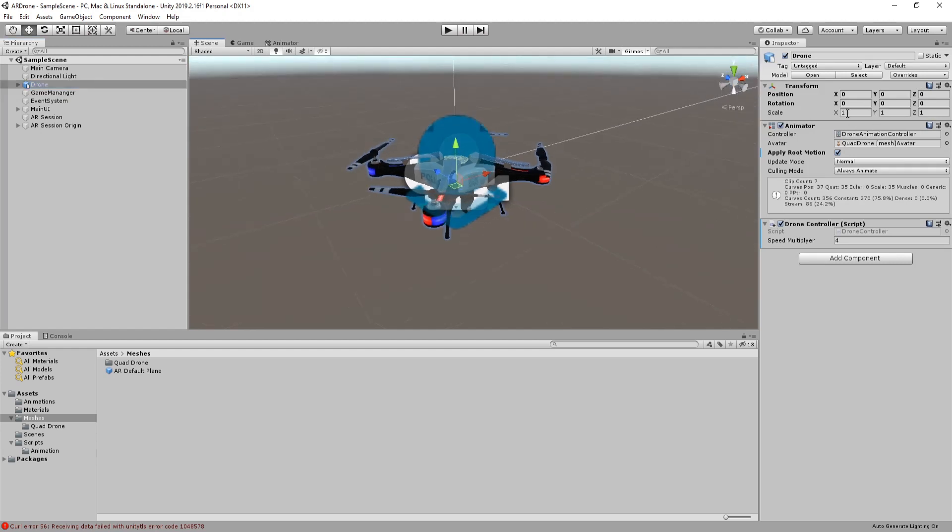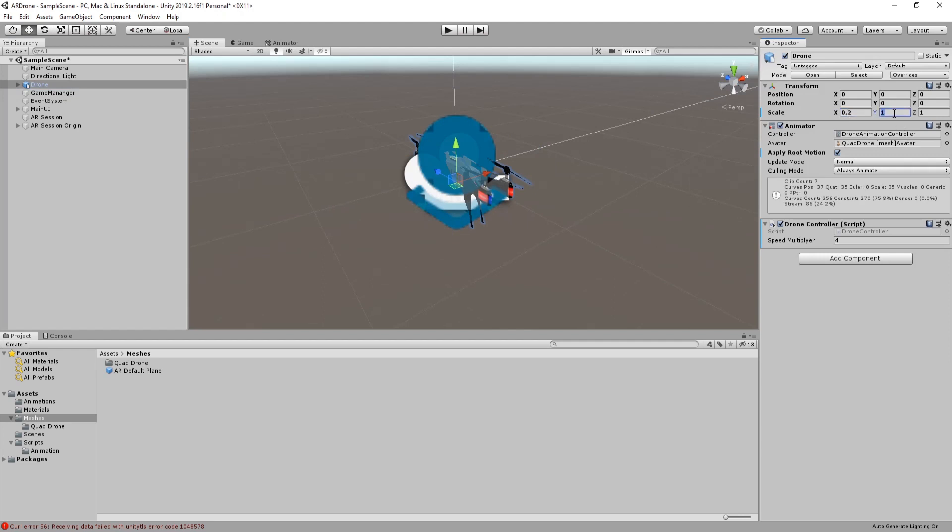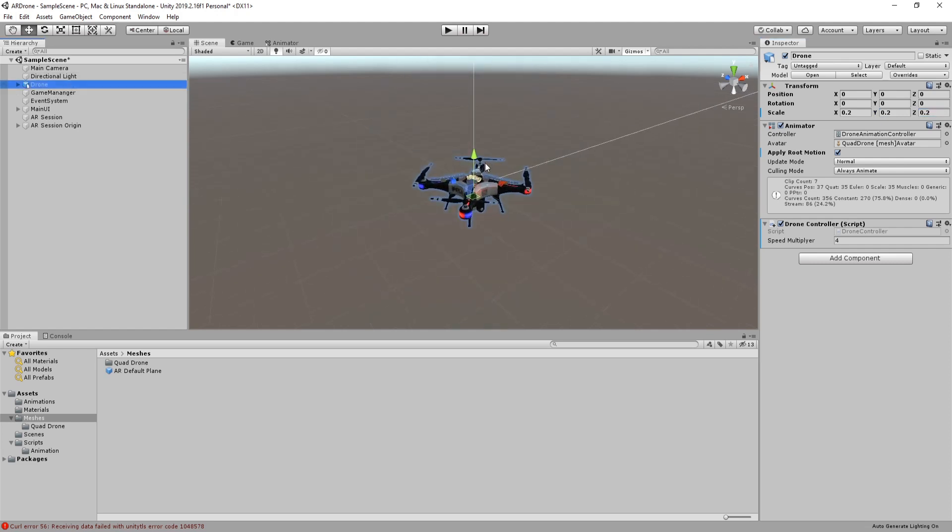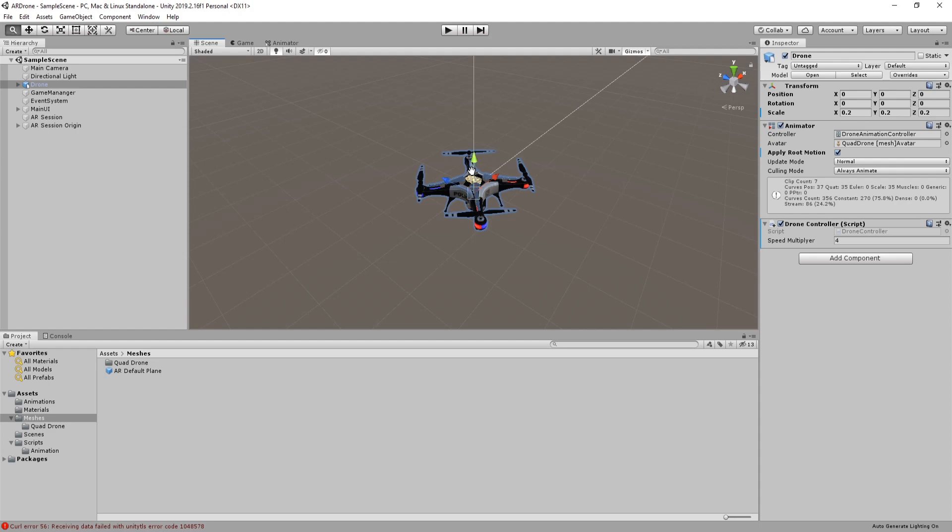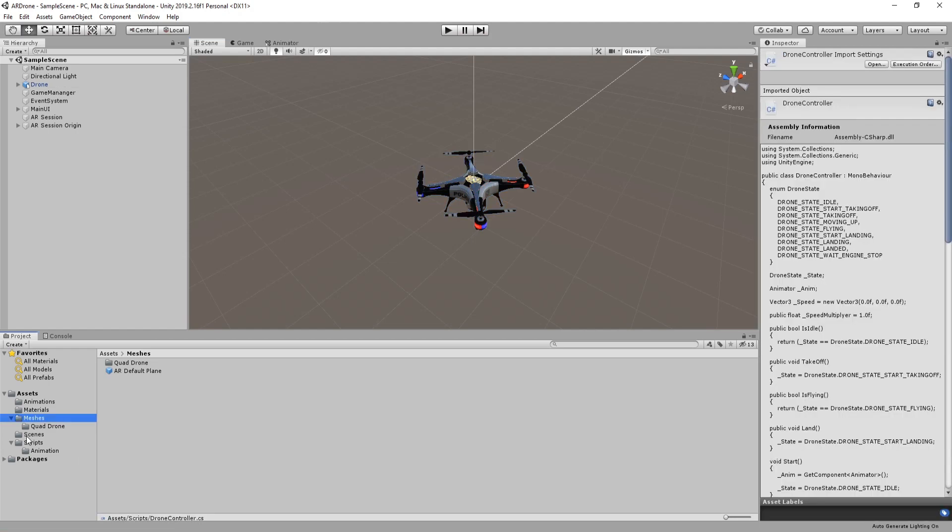Select drone game object and set the scale to 0.2. Let's now add the functionality to place the drone on the top of a plane detected by AR. Open game manager script.